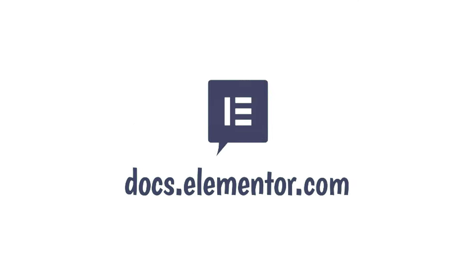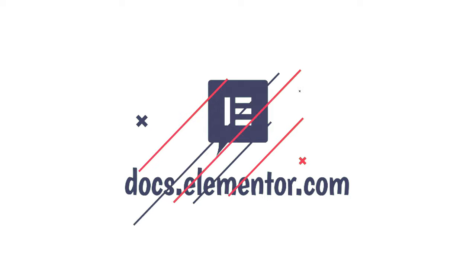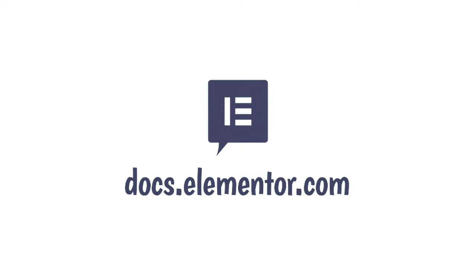I hope you've enjoyed this video. For more videos subscribe to our channel and go to docs.elementor.com.